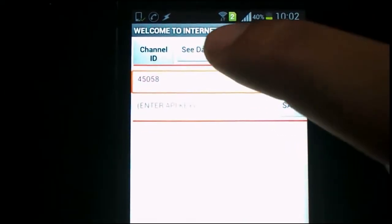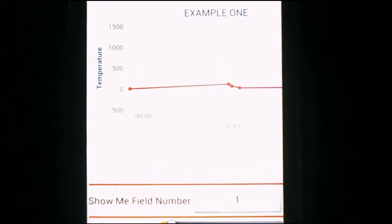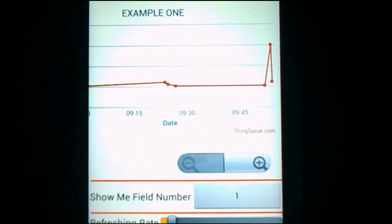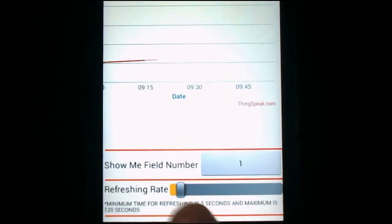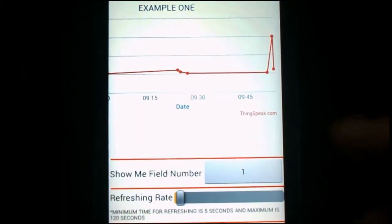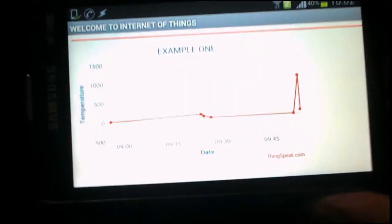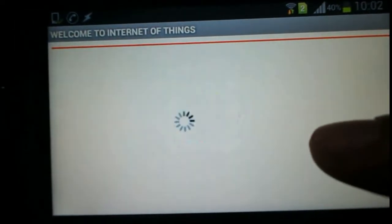First we'll see the data. I can click the field I want to see — let's say field number one — and I can see the data being shown here. I can also change the refreshing rate using this slider; the maximum is 120 seconds and the minimum is five seconds. The last data point is approximately between 0 and 500.